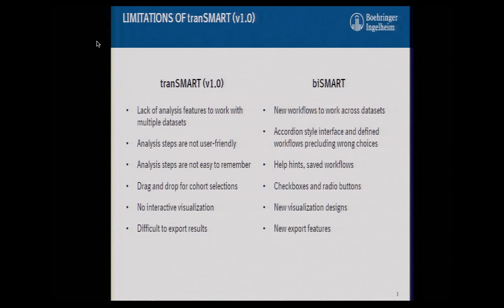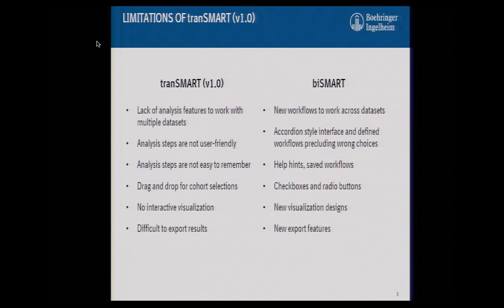The steps were not very easy to remember. They would do it fast after initial training, but if we come back in six months and try to do it again, we don't remember anything. So we incorporated some help hints and saved workflows for that purpose.